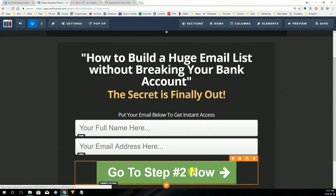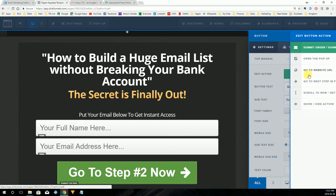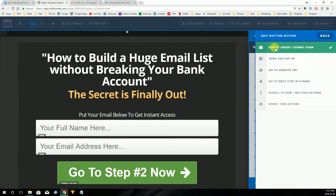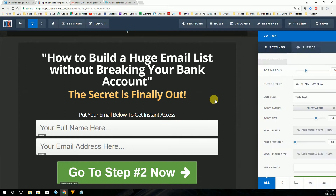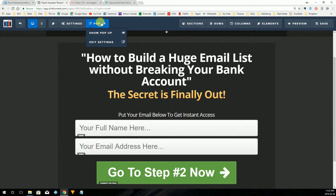Now we're going to click on the submit button. This is the button that advances the form, so that once the client puts in their name and their email address, we want their information to be submitted to AWeber. Once we click on the button, this menu shows up and we want to set the action. Make sure that when you set the action, it goes to submit order or submit form. It's already checked, so we're good to go. We're going to save and leave this screen and go over to AWeber.